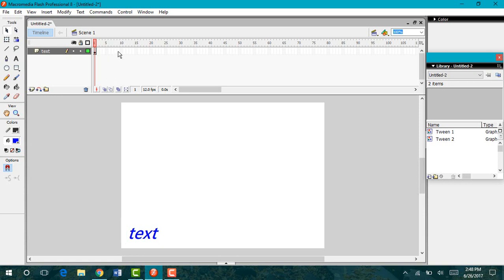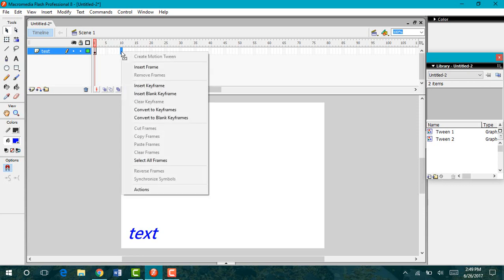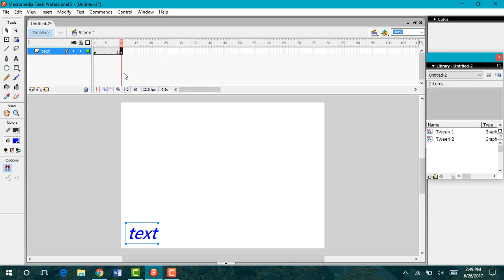Now I'm going to come up to my 10th frame. However far apart your frames are from each other will dictate how quickly or how slowly your animation will move. The farther out your frames, the longer it's going to take to get to that final point. The closer your frames are together, the less time it will take for them to go to their final destination. I'm going to stick with 10, right click, and insert a keyframe.